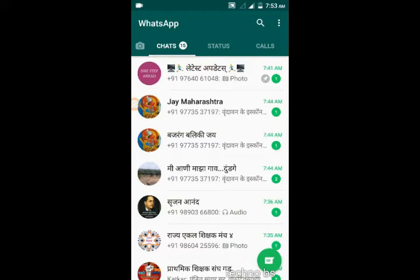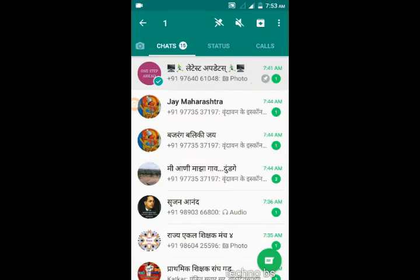After this process you can see that group at the top of the WhatsApp group list. Look here.